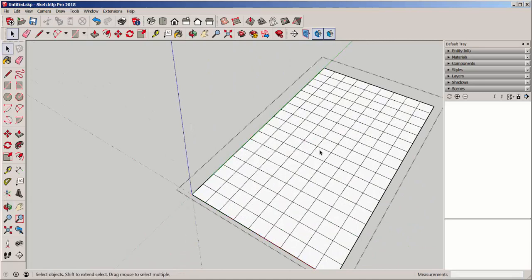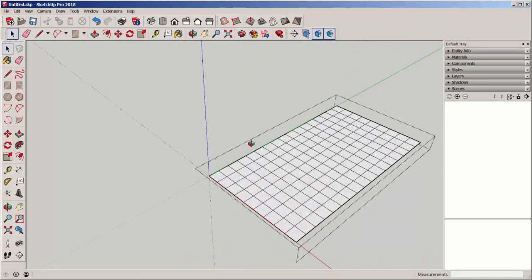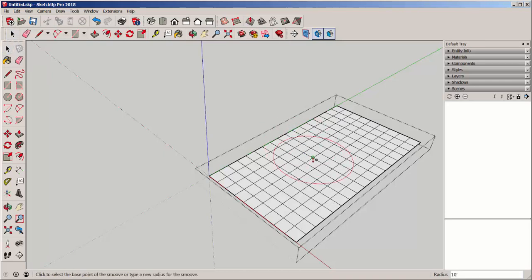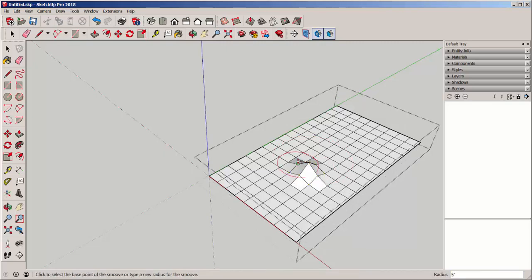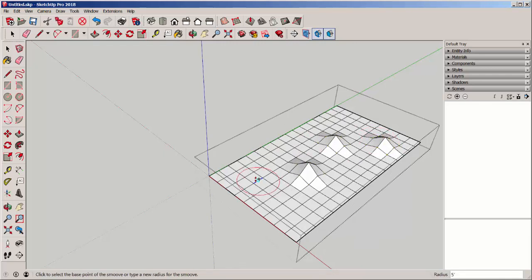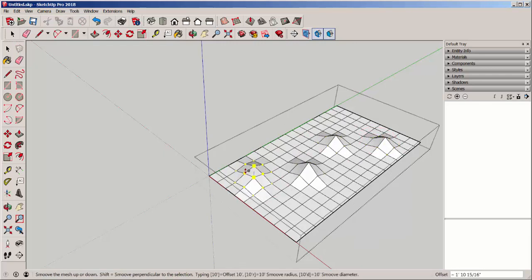And if I double click, I open its editing box. And now I can use the Smooth tool on it. I've got a radius of 10 feet, but again, I can type any radius that I want. And then I just click on the grid and drag it up or down.